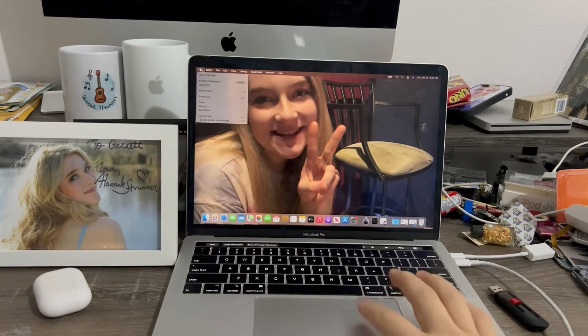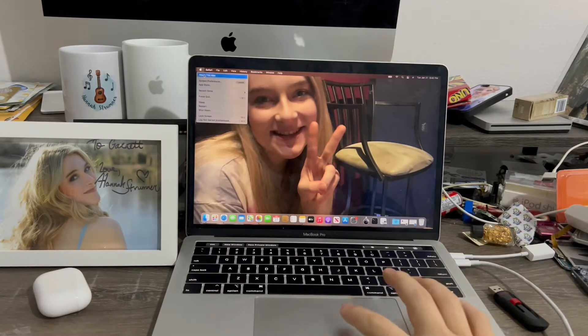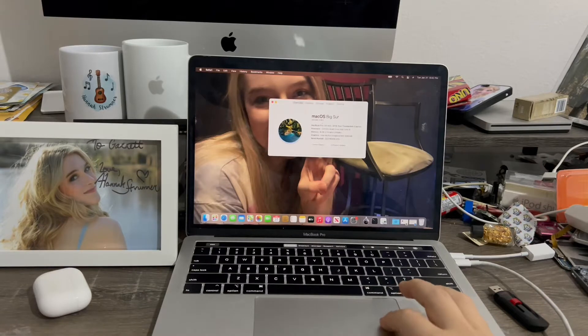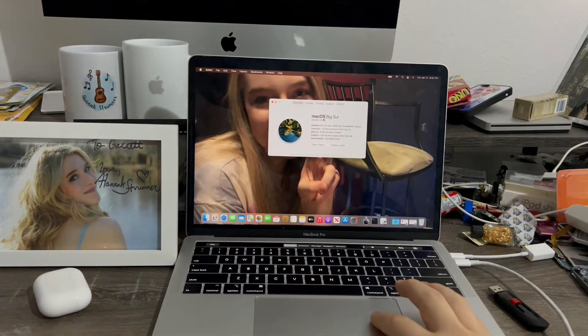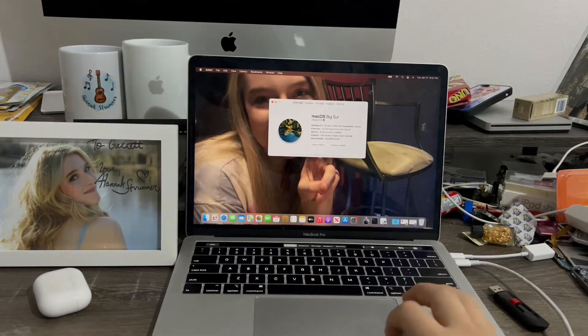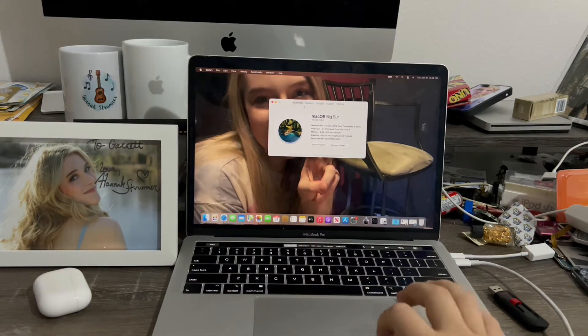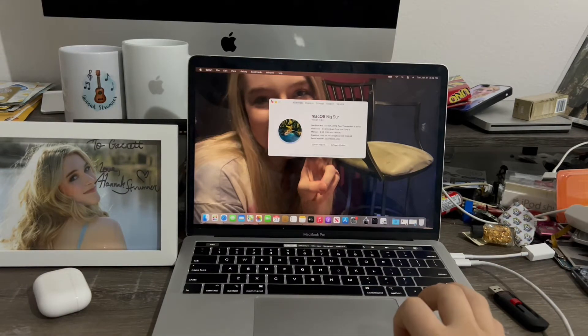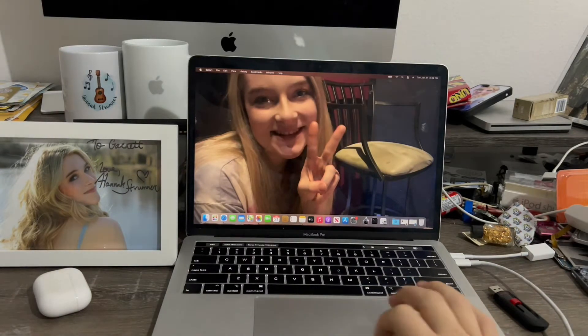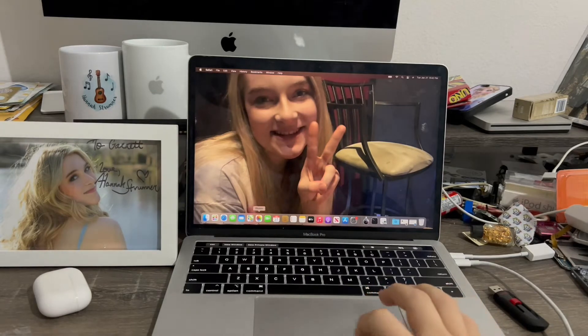I did downgrade from macOS Ventura to Big Sur just to prove to you guys this works. I'm already on Big Sur because I already did it off camera.